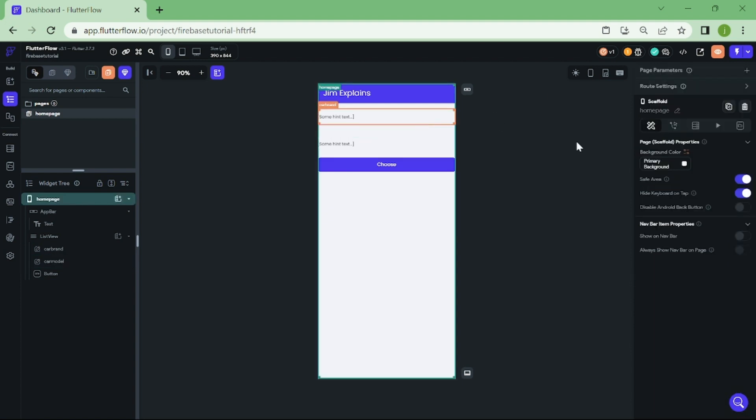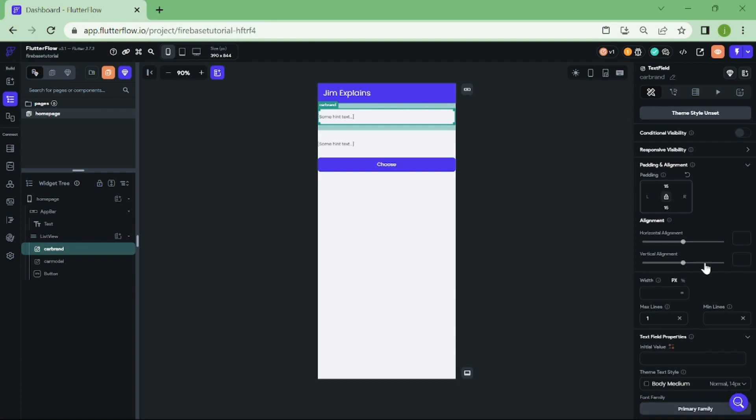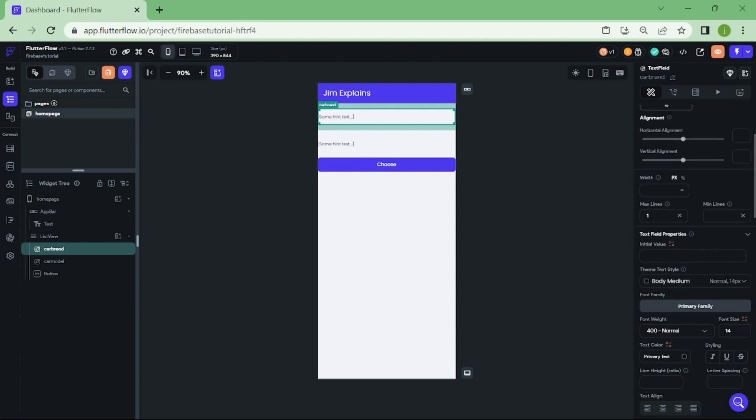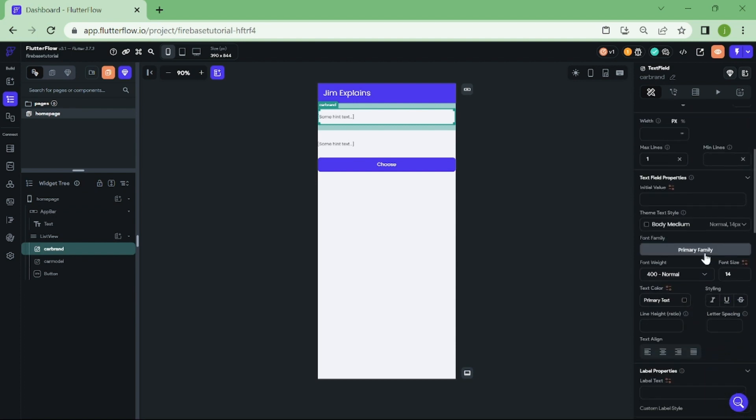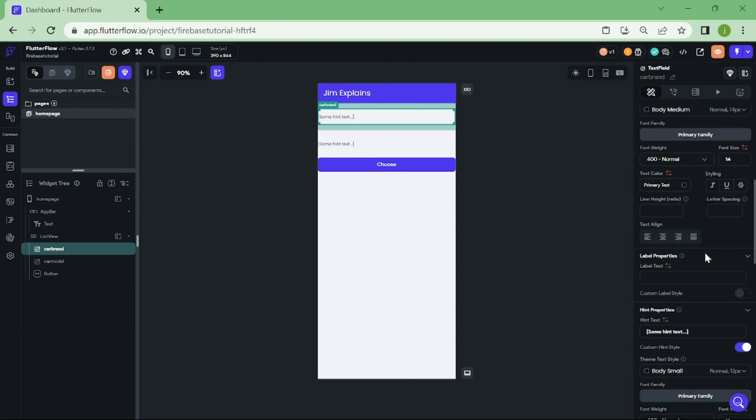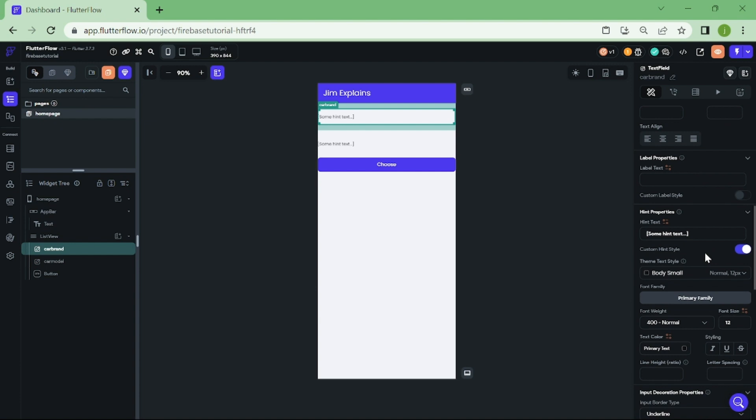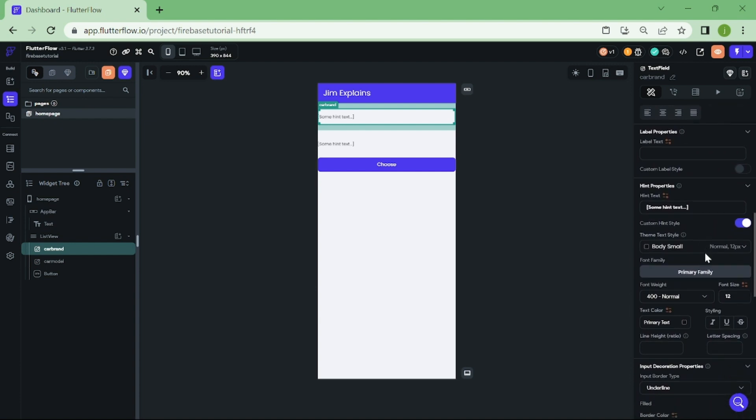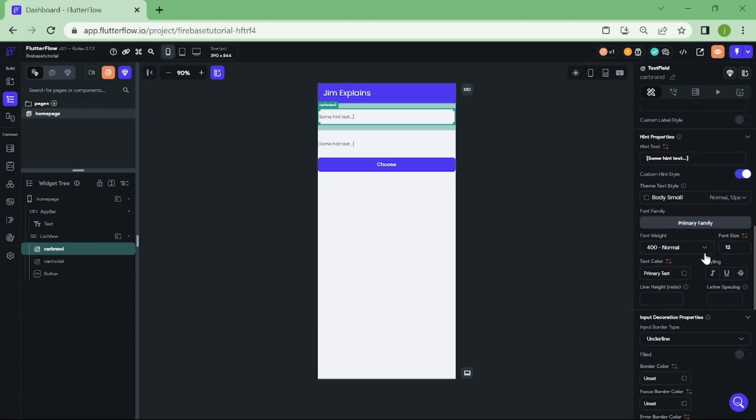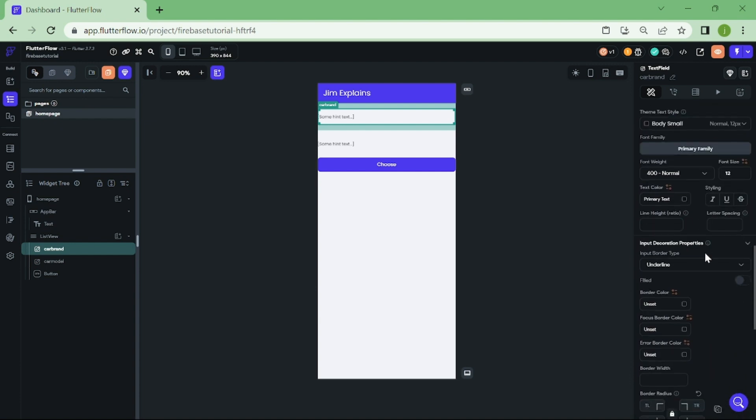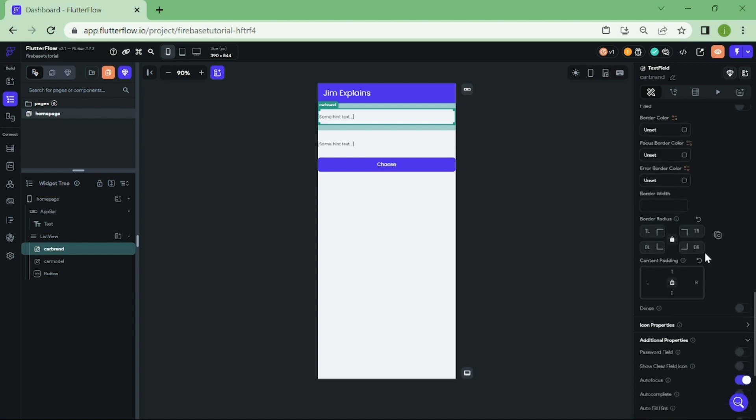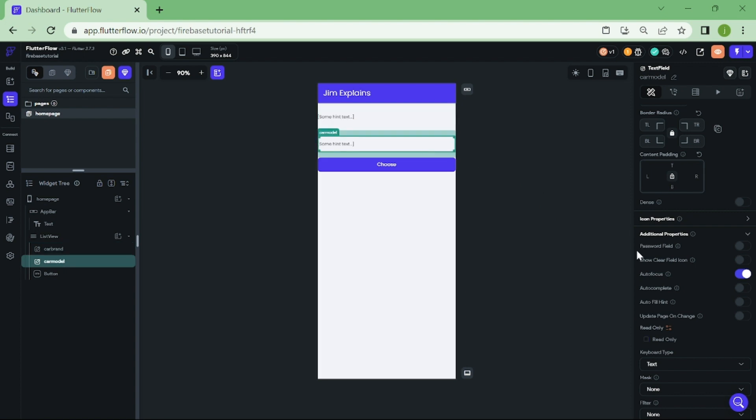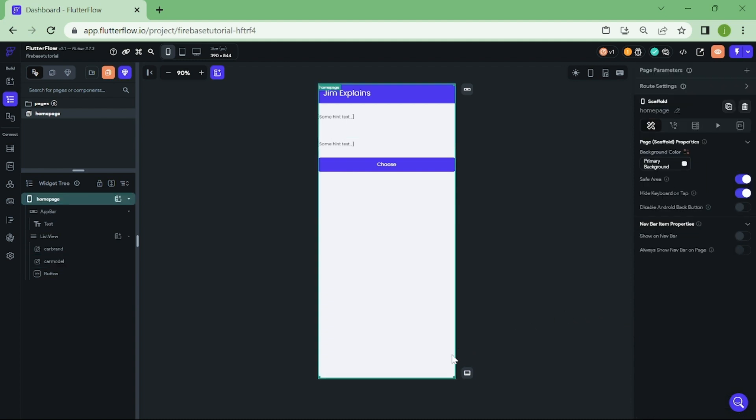Let's click the first text field and scroll down until you see read only. Let's enable this for both text fields. Now, we are done with the home page.